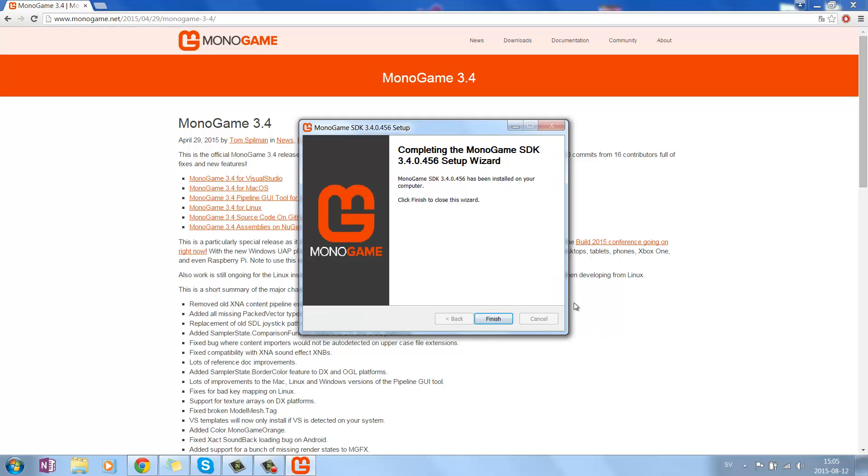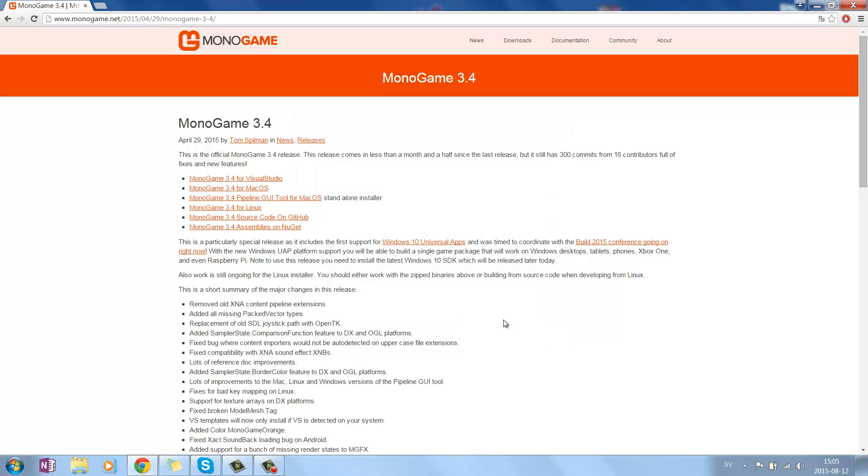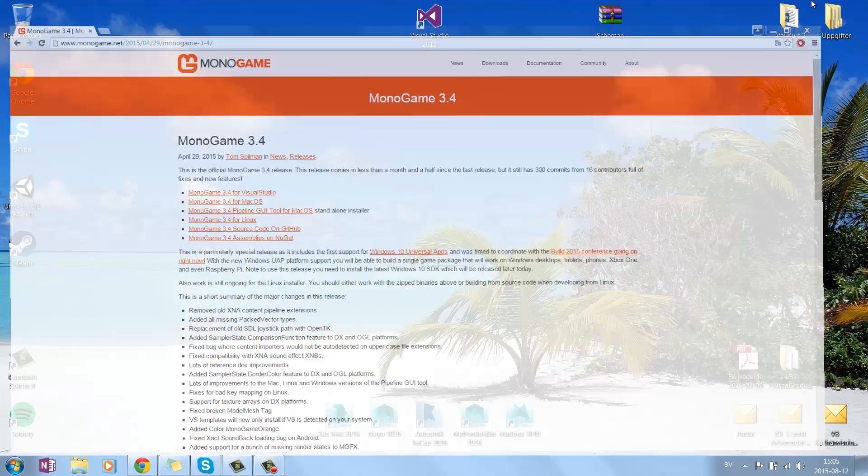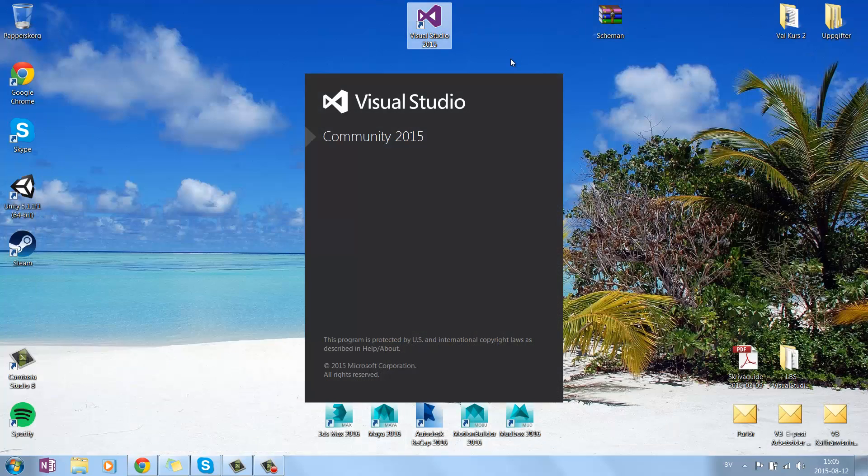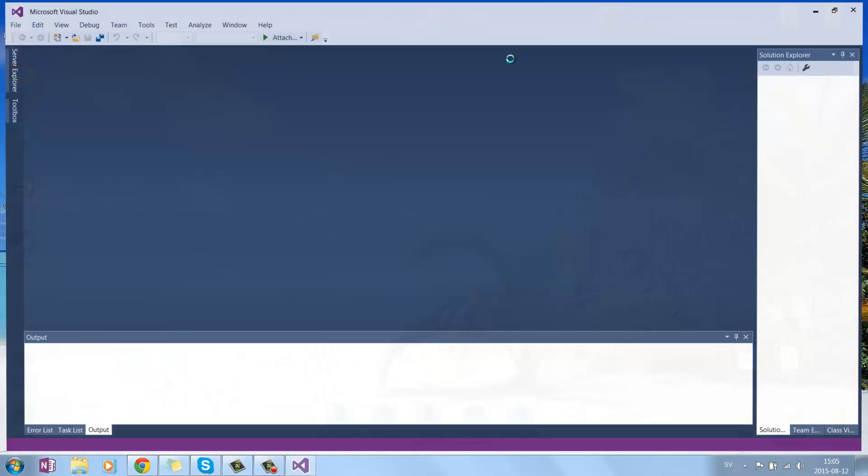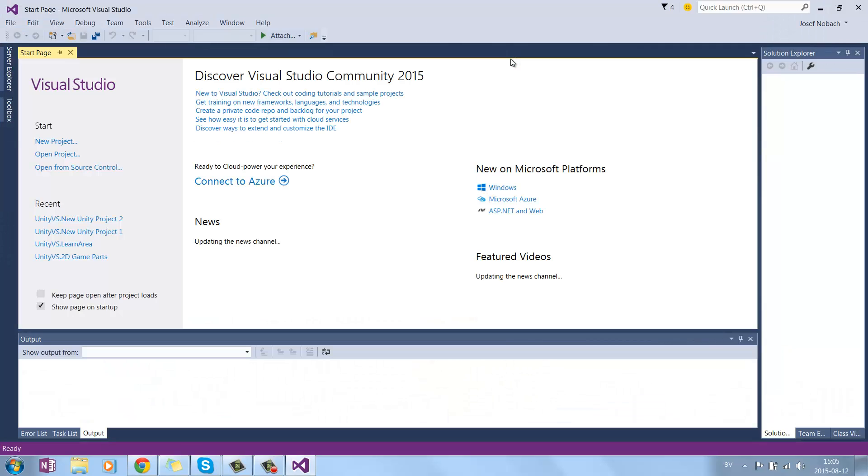Then you can press Finish. And now, when you start Visual Studio, you should find the alternative to create Monogame.